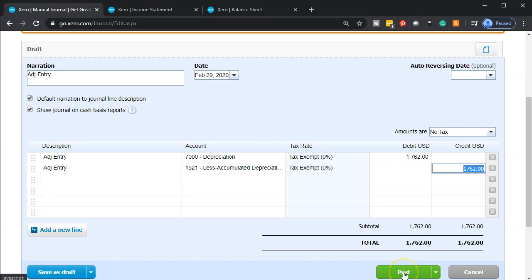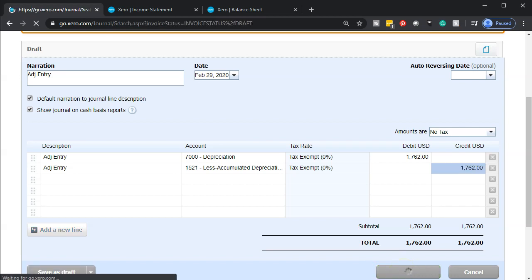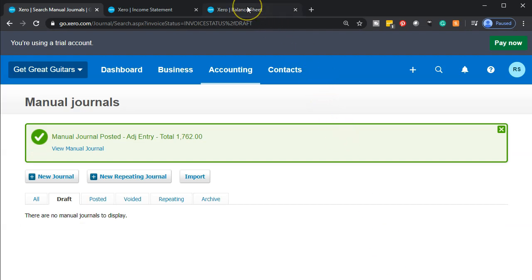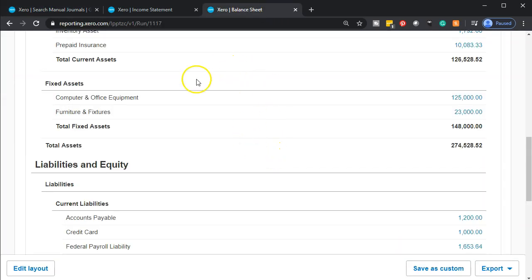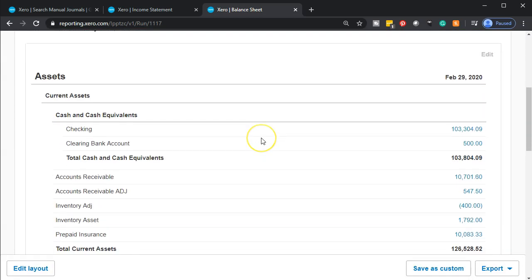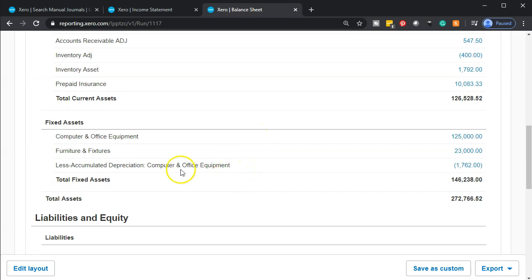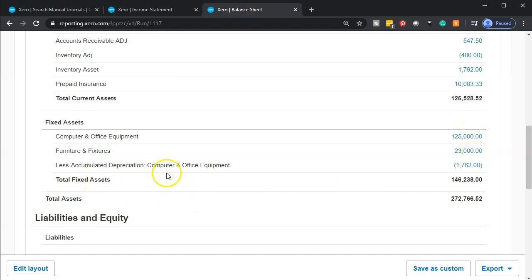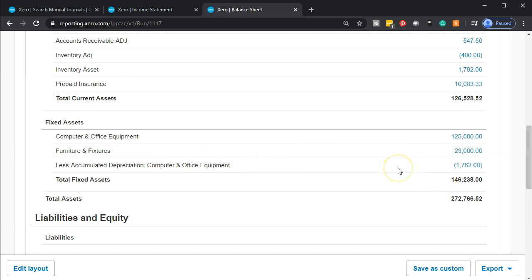I'm going to go back to the balance sheet and update it. Now we have the computer and equipment, the furniture and fixture, and the accumulated depreciation. It says accumulated depreciation related to computer and office equipment — I might want to delete that label and record it just as accumulated depreciation total, which will bring the net value down. Let's go back to the first tab to fix that.